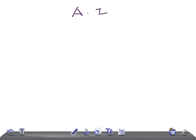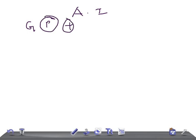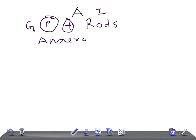For Actinomyces israelii, remember the important points: they are gram positive rods, anaerobes that don't require oxygen for growth, and they are non-acid fast.